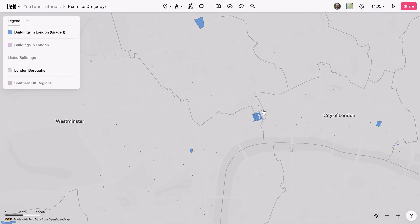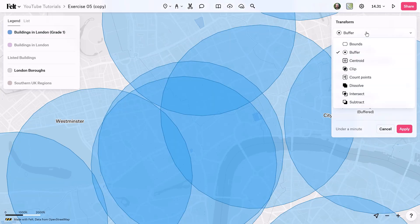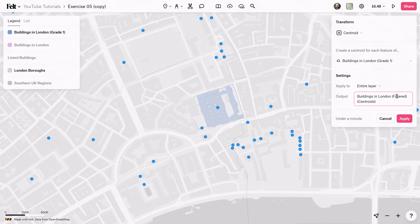You'll also notice that these are polygons. I want to convert these to point data and then take that point data and use it in a count points transformation, so I can apply that to each borough. To convert these to points, I'm going to use the centroid transformation — I'll grab this layer, click on transform, and in the dropdown menu select centroid. Here's our preview and I'll call this one 'Points'.